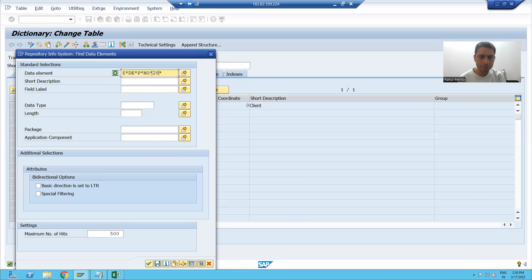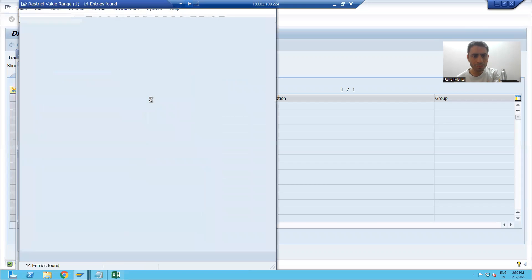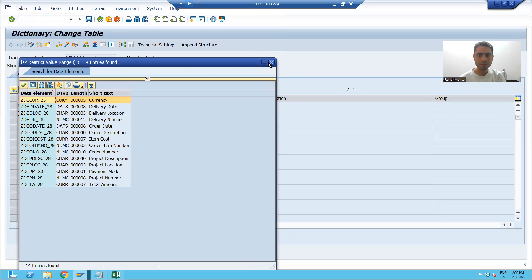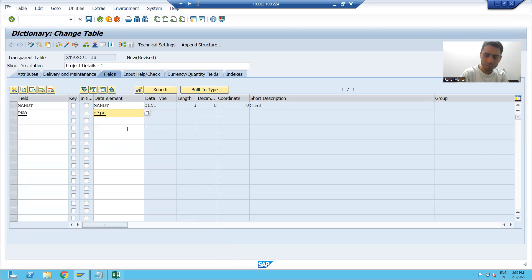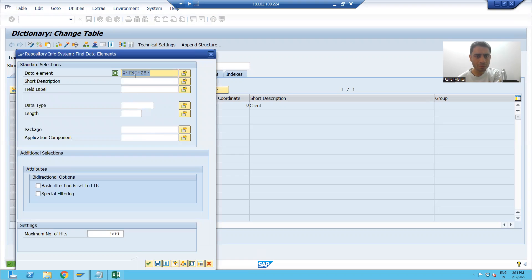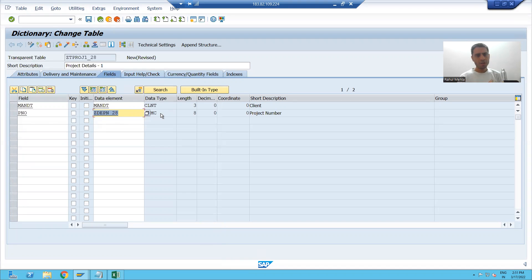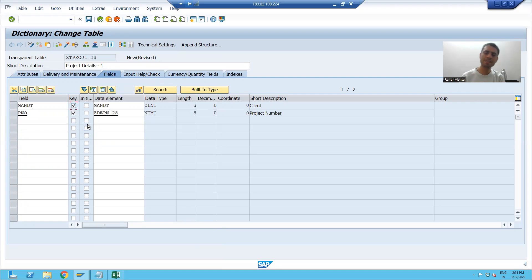I will search for the data element. I will search by Z star project number. This is the project data element and I used numeric eight as the type. The table should have a primary key — project number is the primary key of the table, and we will also take MANDT as the primary key.